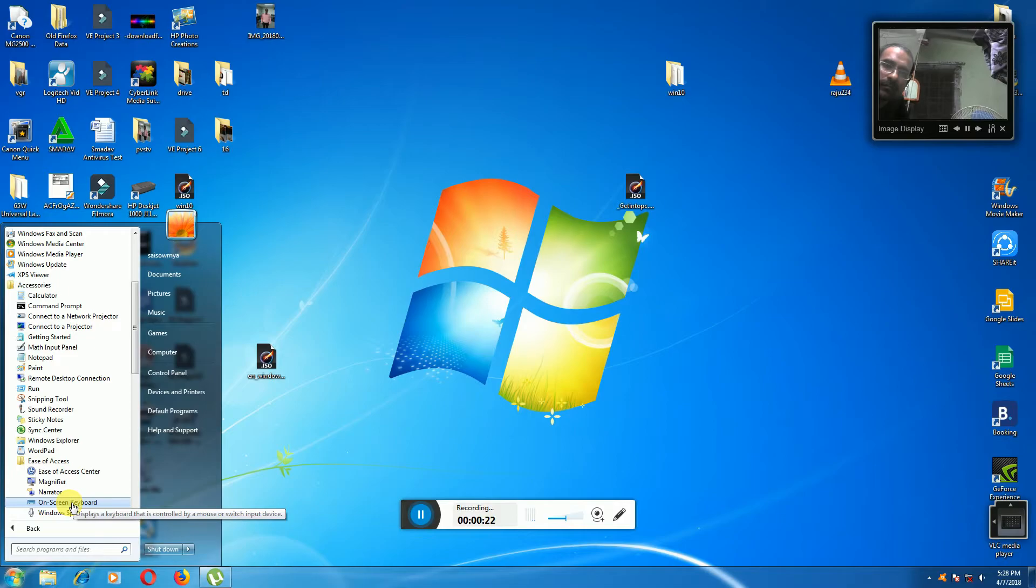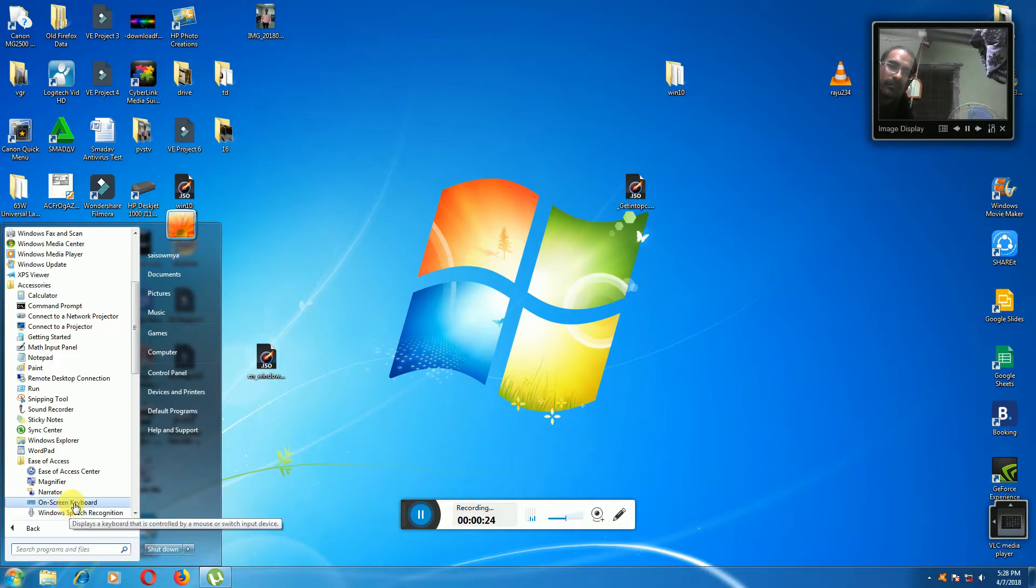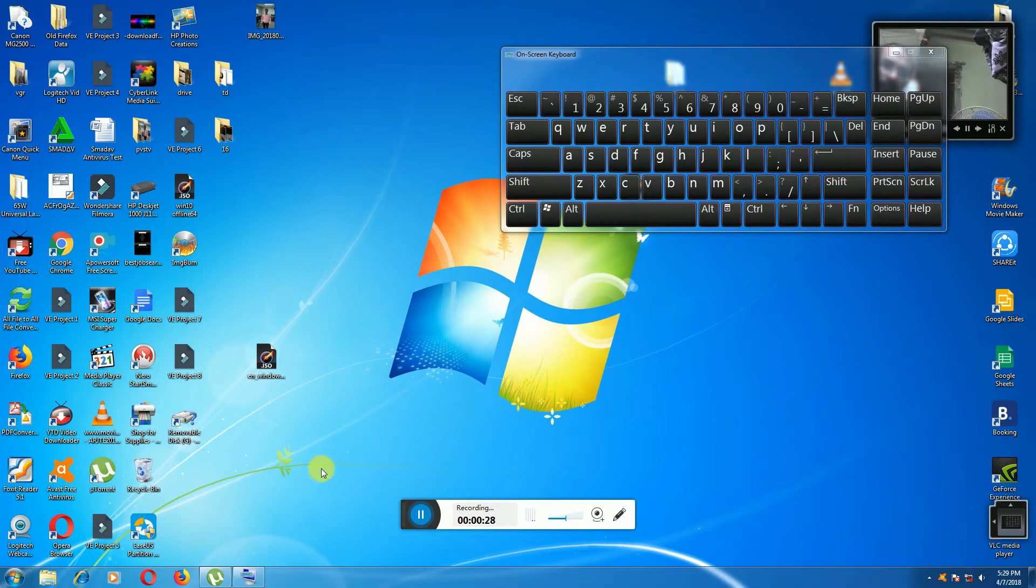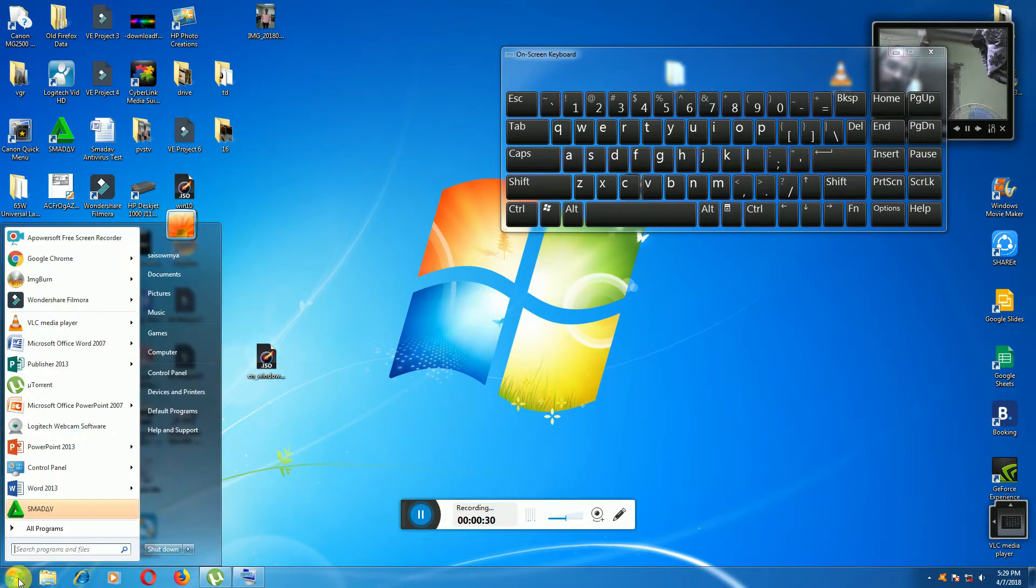Fifth one is on-screen keyboard, click this on-screen keyboard. This on-screen keyboard opens. Now I will show you how to type.